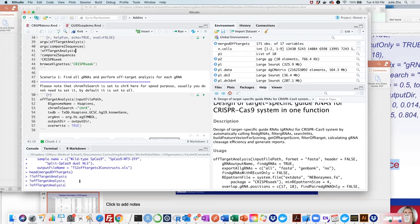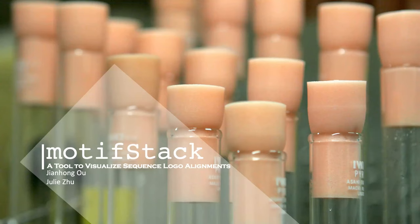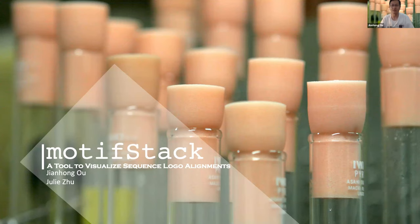Now Jianhong will briefly introduce the other two packages for motif analysis: motif stack, published in Nature Methods, and DAG logo, currently under review. Motif stack is for motif alignment and visualization, while DAG logo is for comparison. DAG logo is for proteomics data. I'll turn it over to Jianhong.